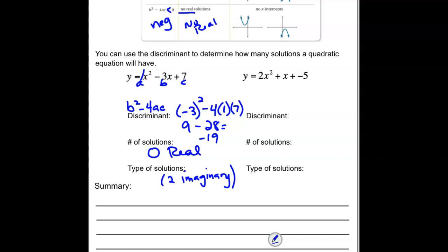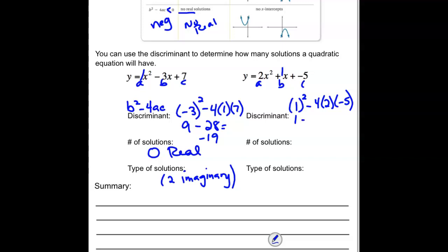Go ahead and pause the video and try this last one. Checking your answer: a is 2, b is 1, and c is negative 5. Our discriminant would be b squared minus 4 times our a value times our c value. 1 squared is 1, minus 4 times 2 is 8, times negative 5 is negative 40. So 1 minus negative 40 is really 41. Because it's coming out as a positive number, we are going to get 2 real solutions.